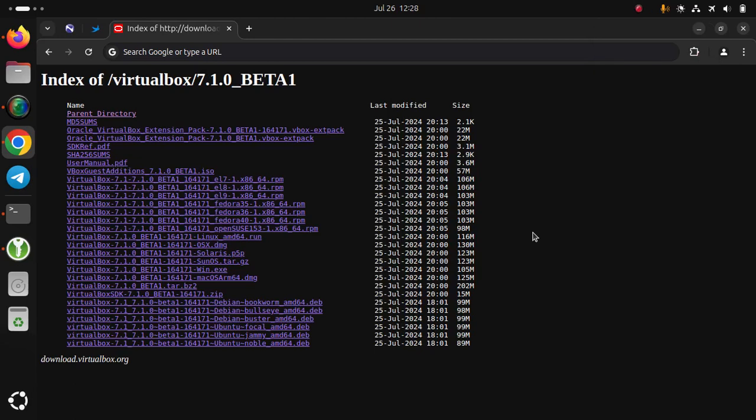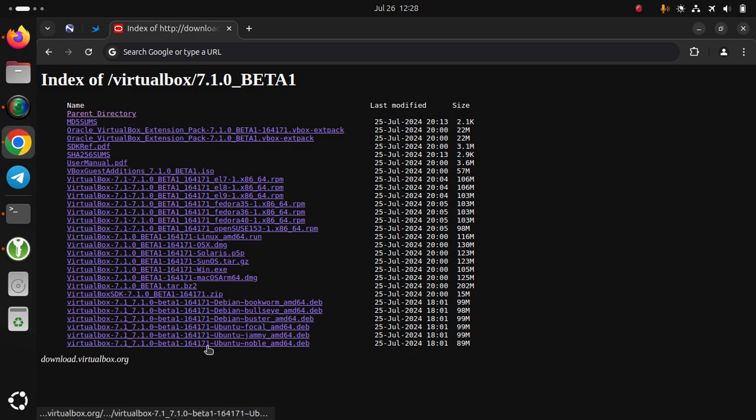First, download VirtualBox 7.1 Beta for your platform: Windows, Linux, or Mac OS. In my case, it's Ubuntu.